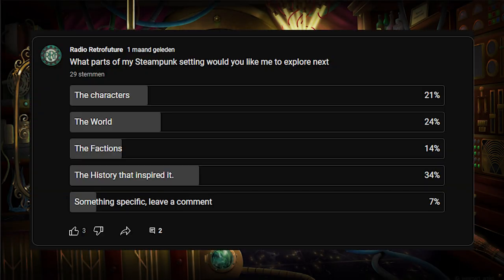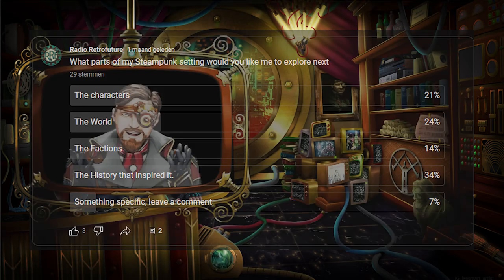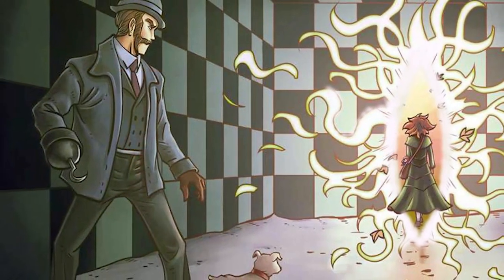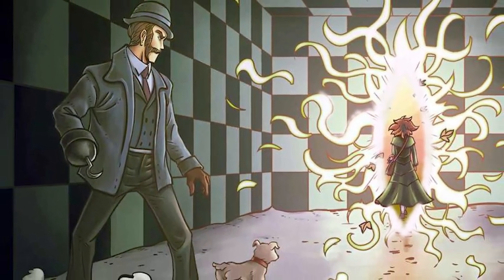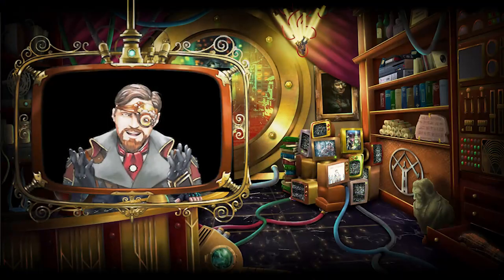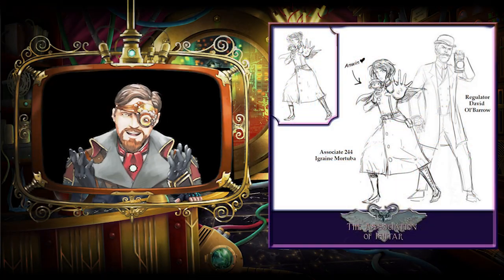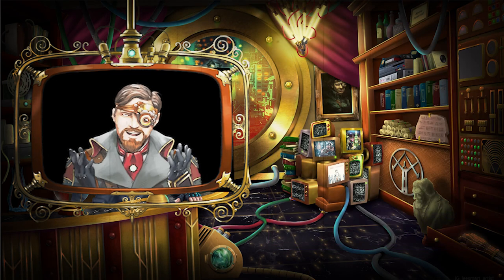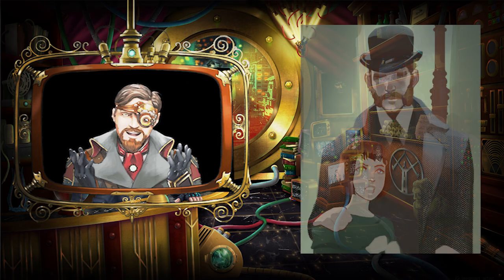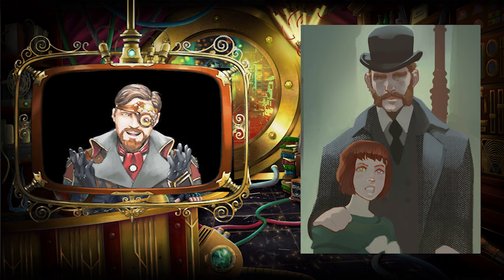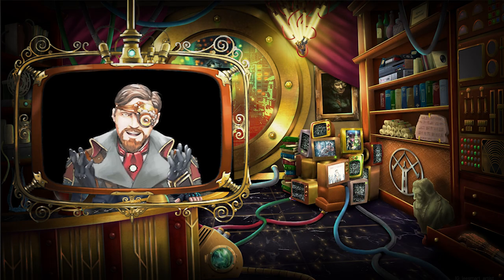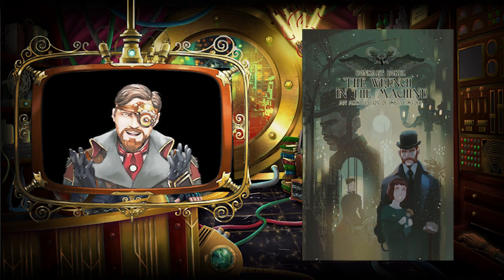Recently, we did a poll on the YouTube channel on what aspects of our steampunk series we should discuss next, and you requested a history that inspired the setting of the Association of Ishtar. Your second pick was to talk about the characters, and it so happened that we had already been working on such an article, so here we are. In today's study, we'll look into Inspector David Ulborough and what makes him a steampunk character despite him not wearing a top hat.